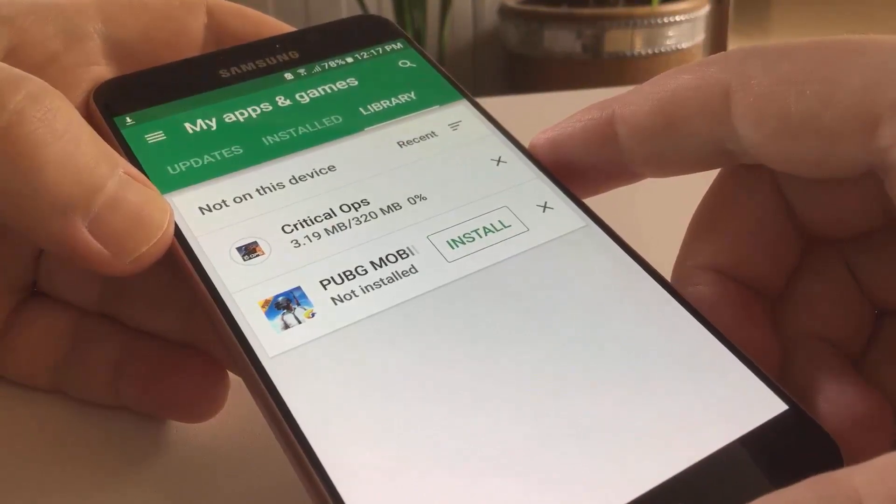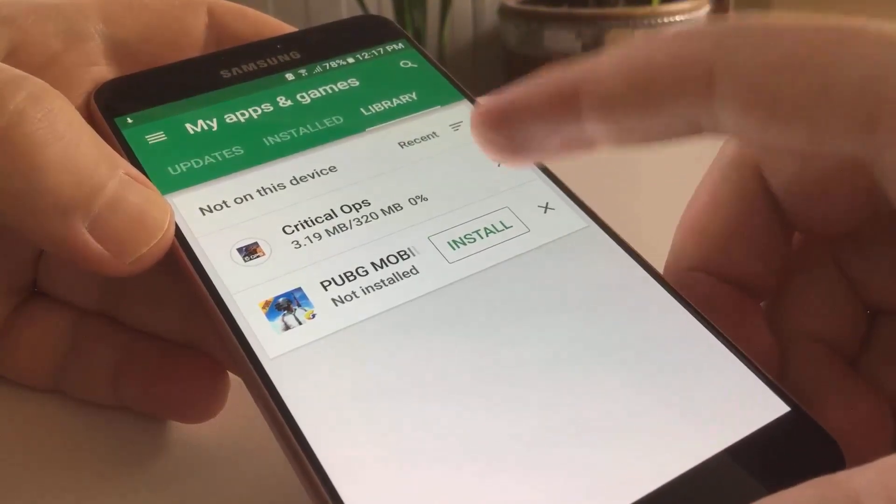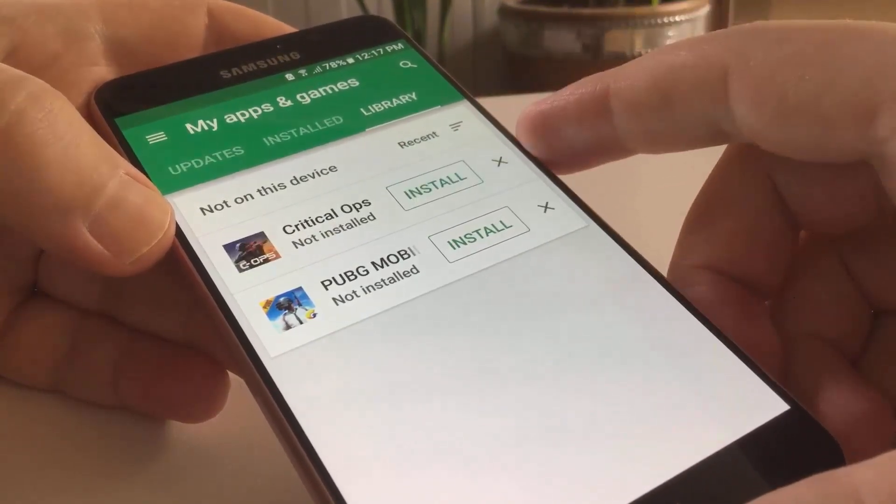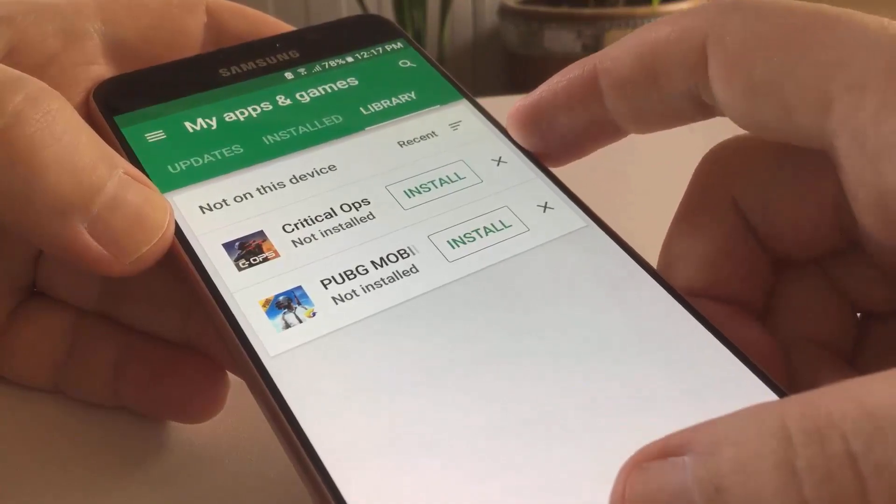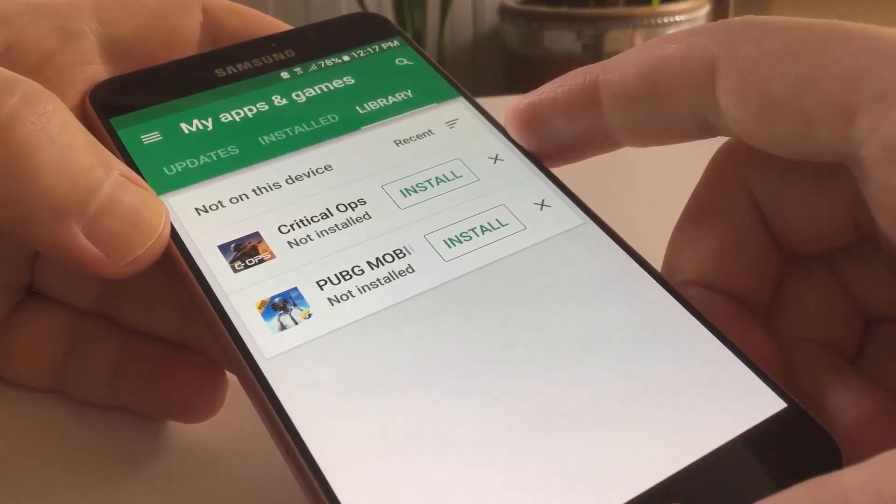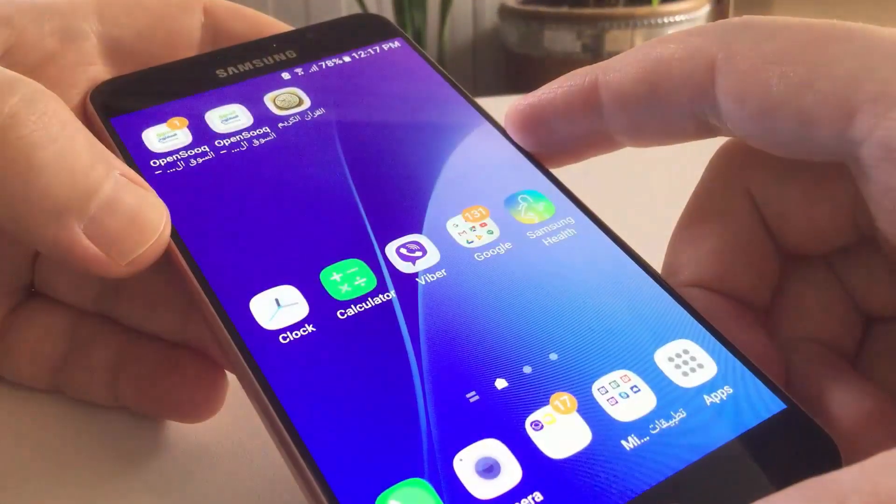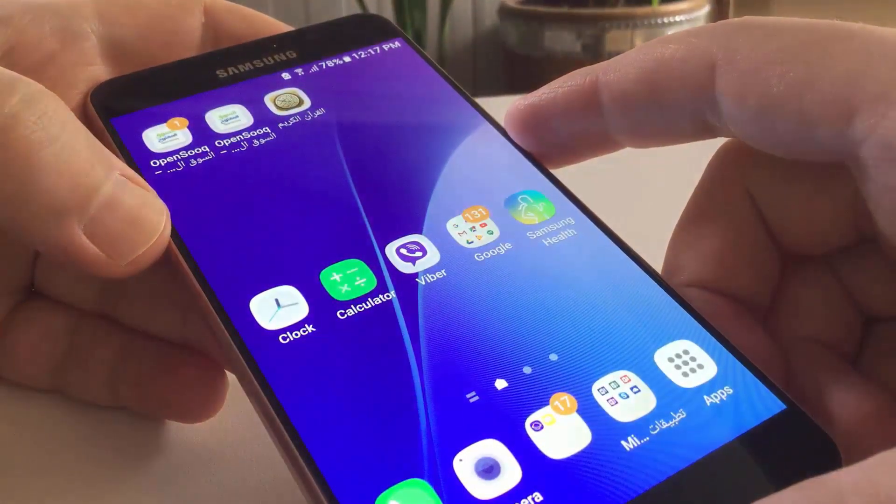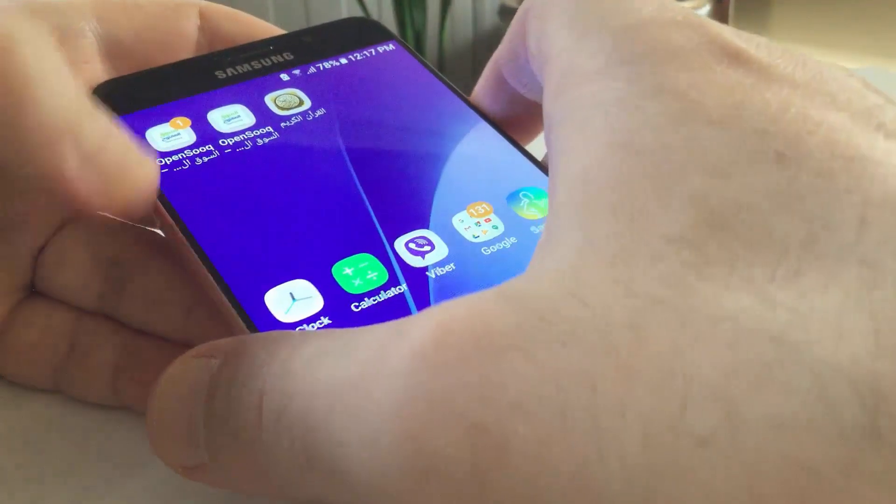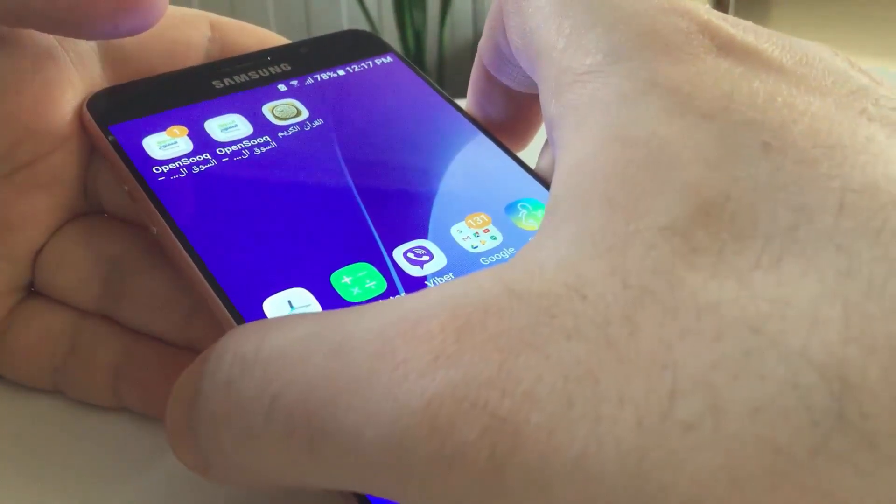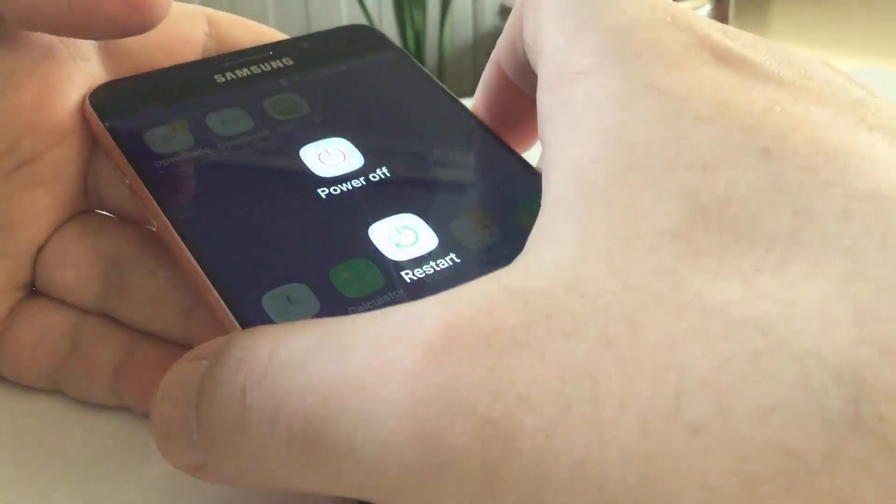This is the most common issue. If this is not the case, then perhaps one of your third-party applications is blocking the process. In that case, you need to restart your device.